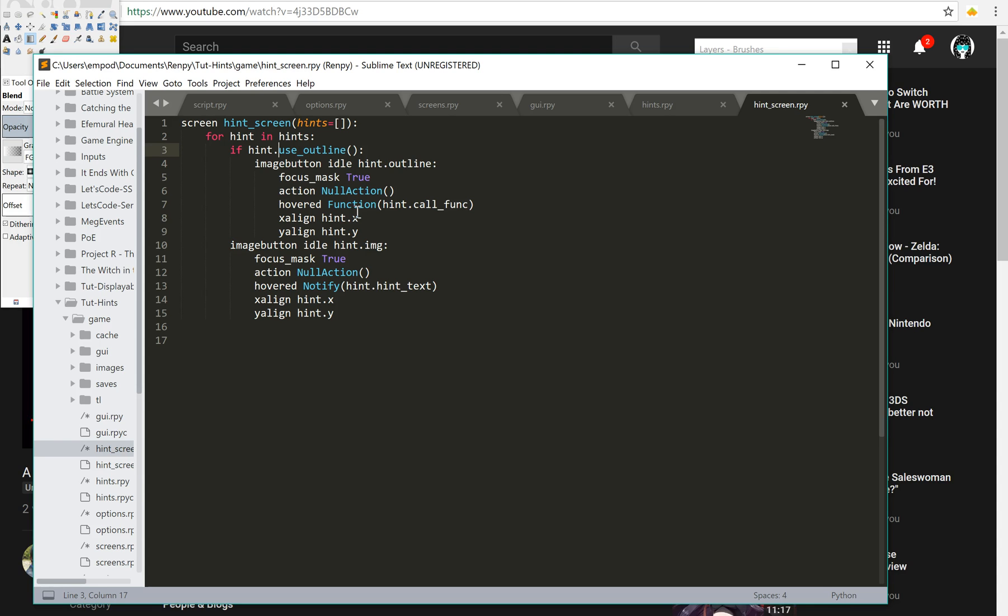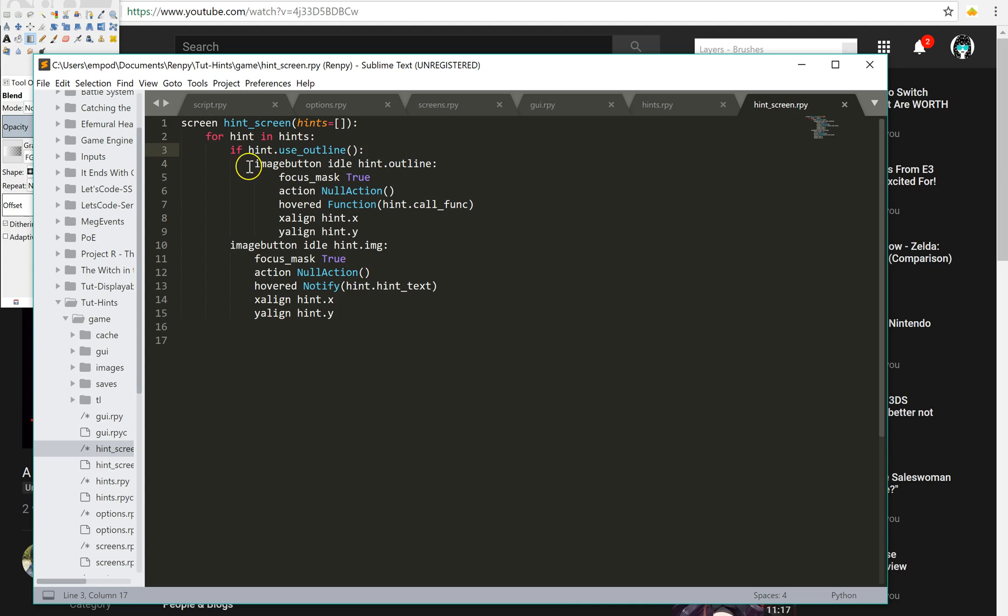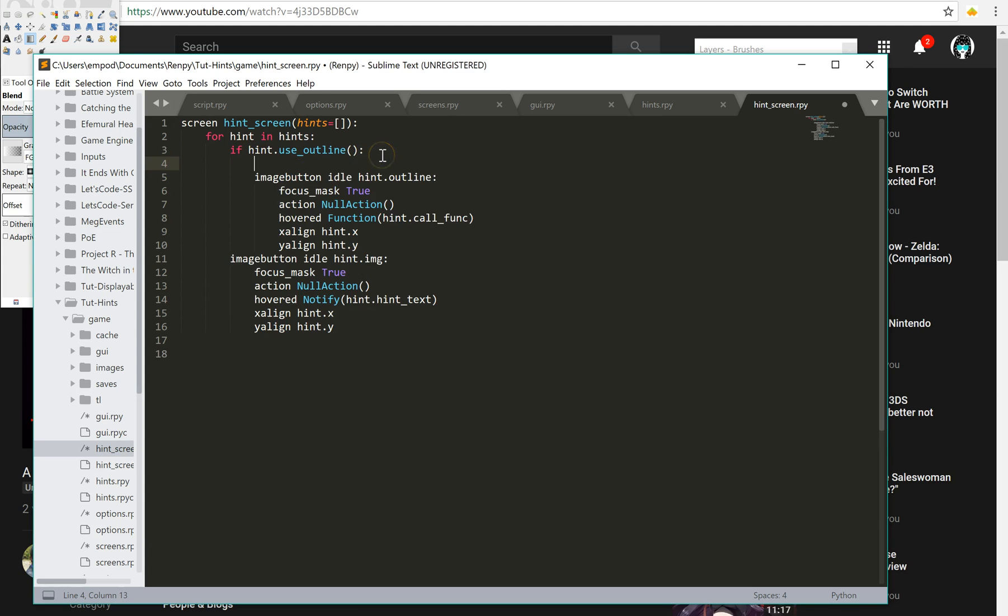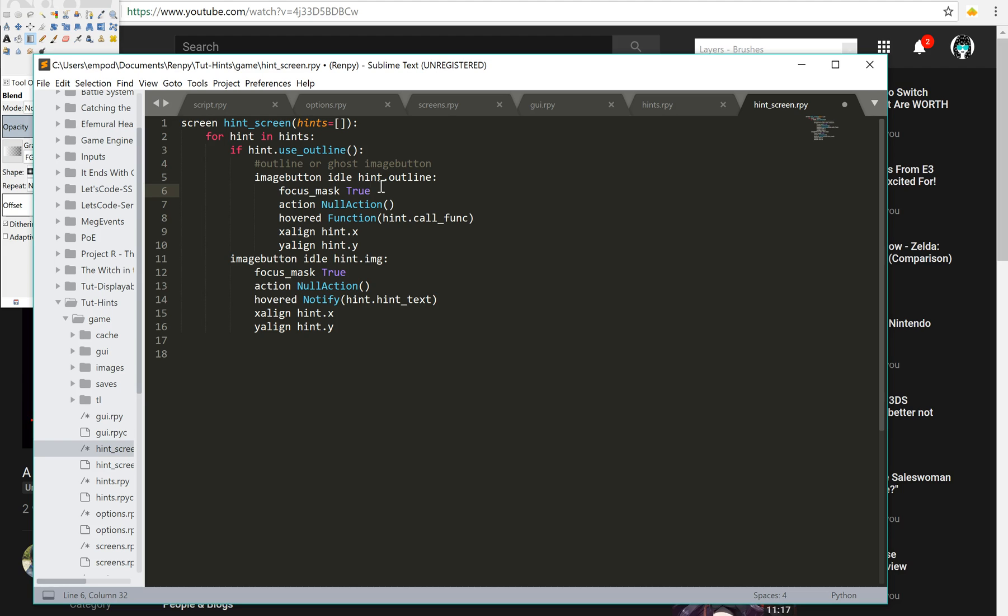Let's talk about the screen again a little bit. In addition to using whether we use the outline or not, this right here is what we'll show only once, and it is behind, so before, the second image button. I use focus mask true because I don't want to have it disappearing when you just hover over the box. I want it to disappear when you hover over the non-transparent part of the box. And then the hovered and the action null action is so that hovering will actually work.